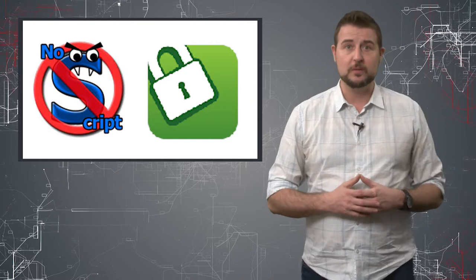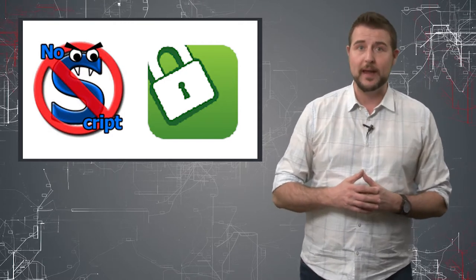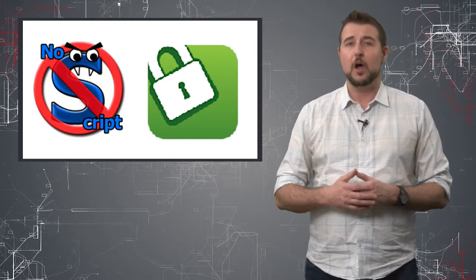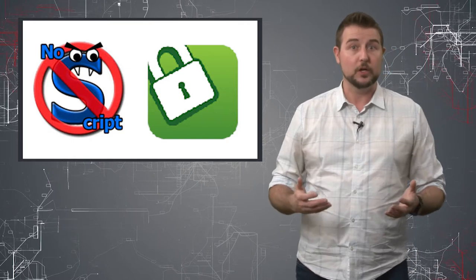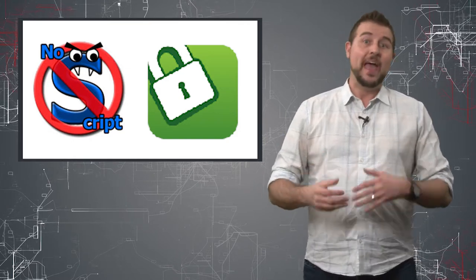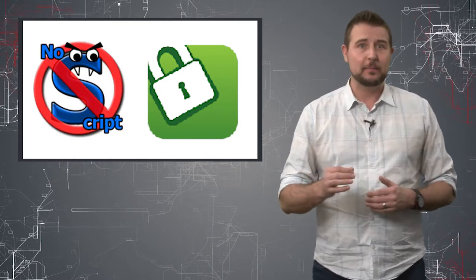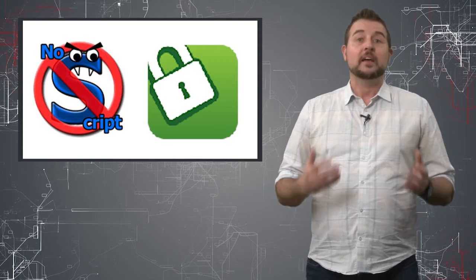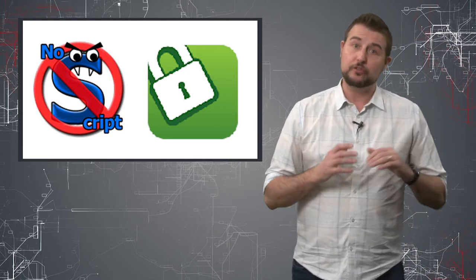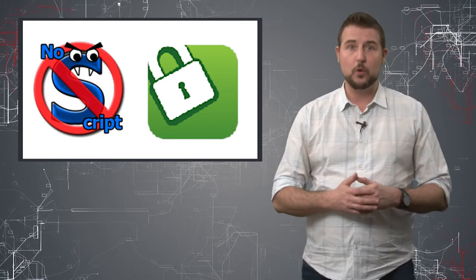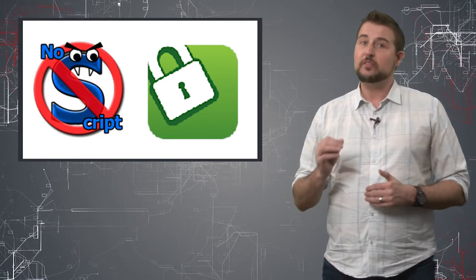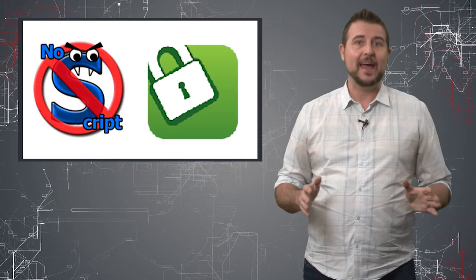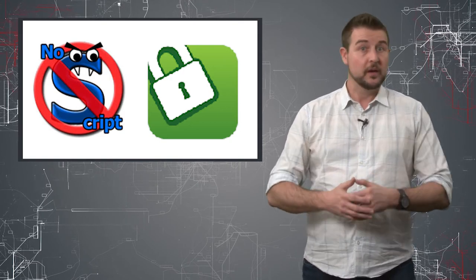And the benefit of this is you can whitelist the scripts you want. For instance, if you go to a legitimate site, you can whitelist that domain, but it will still automatically block any other scripts, including ad networks and these dynamically generated domain names as well. Since these ads tend to use script in order to redirect you or to present ads, just blocking script by default can prevent things like this from working.